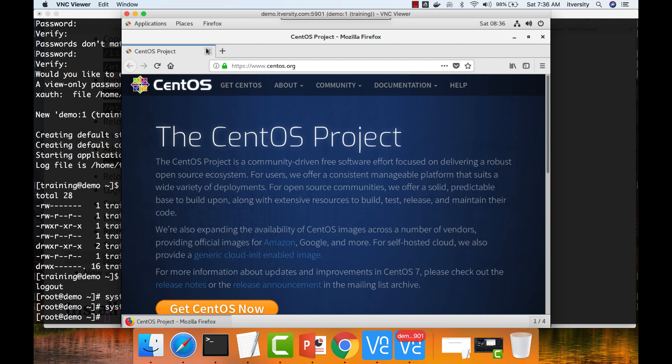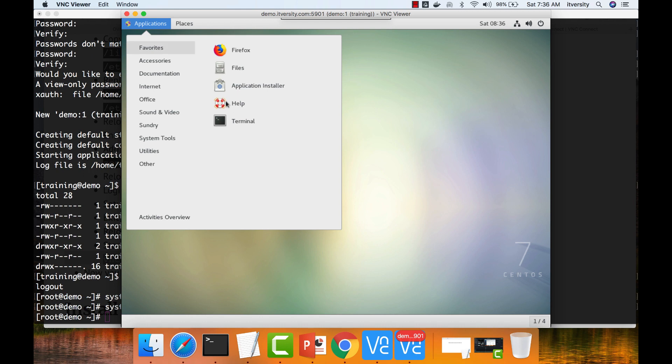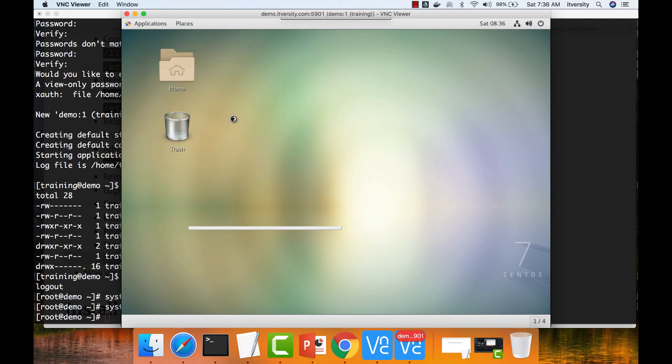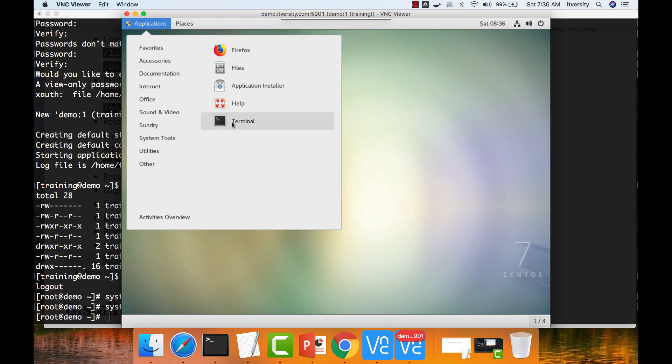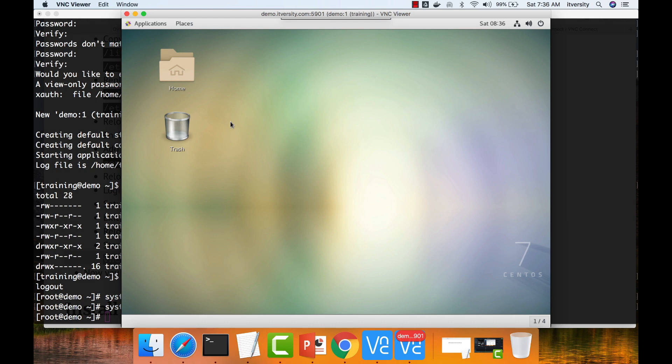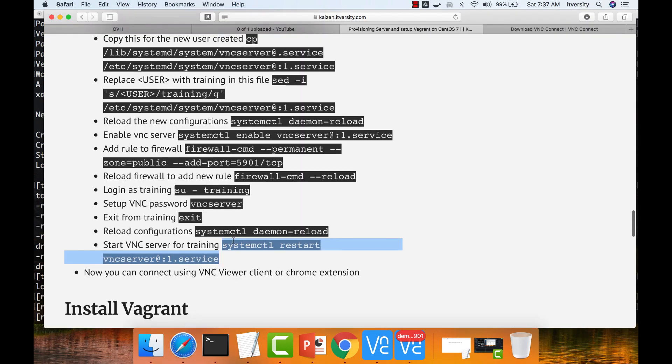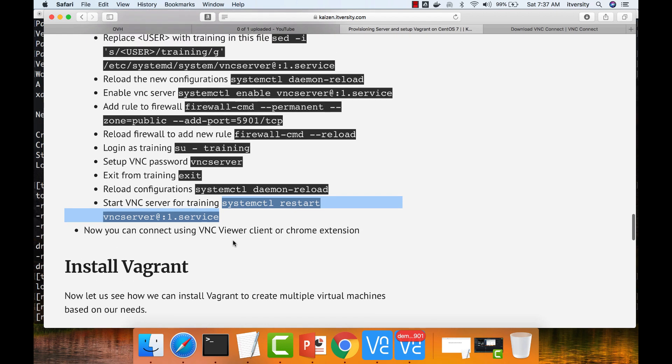If you want to use terminal, you can go to applications. So typically we use either browser or terminal. Sometimes from the desktop you can actually open terminal from here and you can take certain actions from there. For some reason, terminal is not coming up. I think I might have to reboot the machine. Once I reboot, it might work.